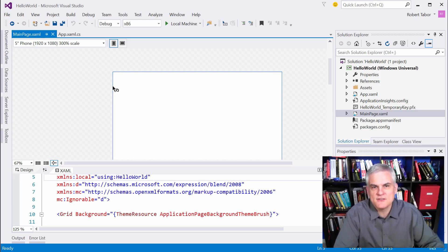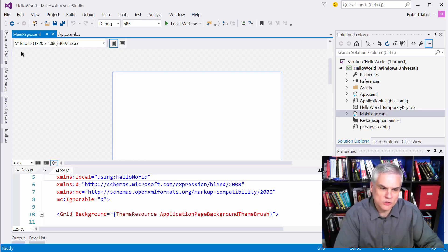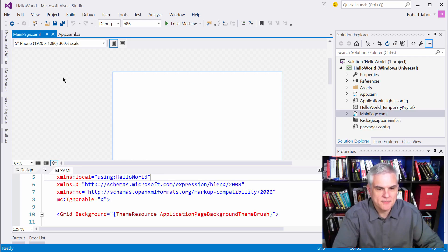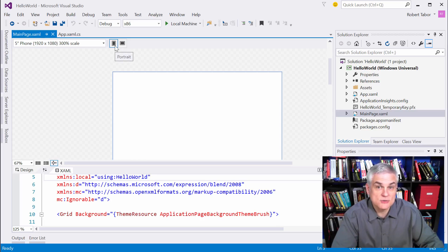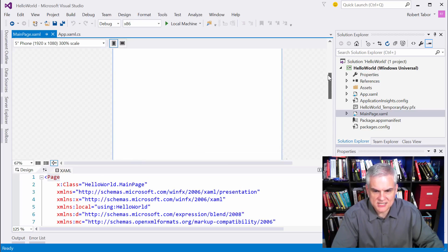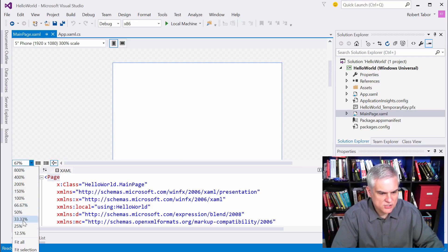In the top pane you can see a visual representation of your application — actually a rendering of how it would look on a five-inch phone screen with a resolution of 1920 by 1080. This is at 300% scale, so it's a bit too large. You can also toggle portrait or landscape mode using the buttons at the top. We can make it smaller by going to the zoom window in the lower left-hand corner and choosing 33%.